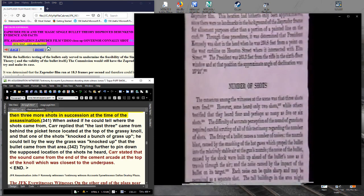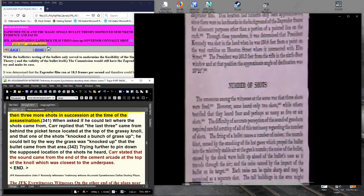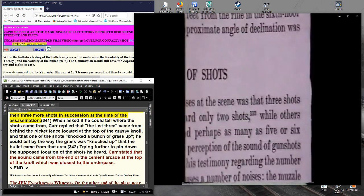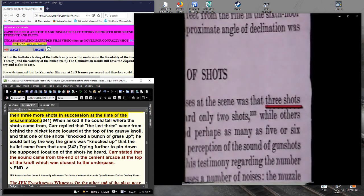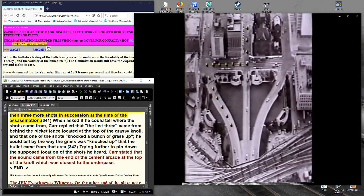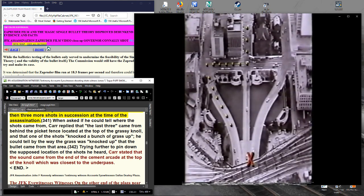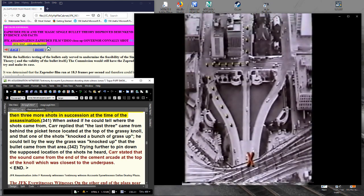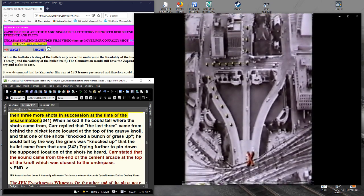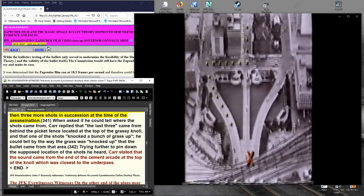The single bullet theory was further necessitated by the Commission's conclusion that only three shots were fired. One of these shots was known to have missed the limousine entirely, striking a curbstone near the triple underpass. While it was not known which of the three shots missed, the Commission was...